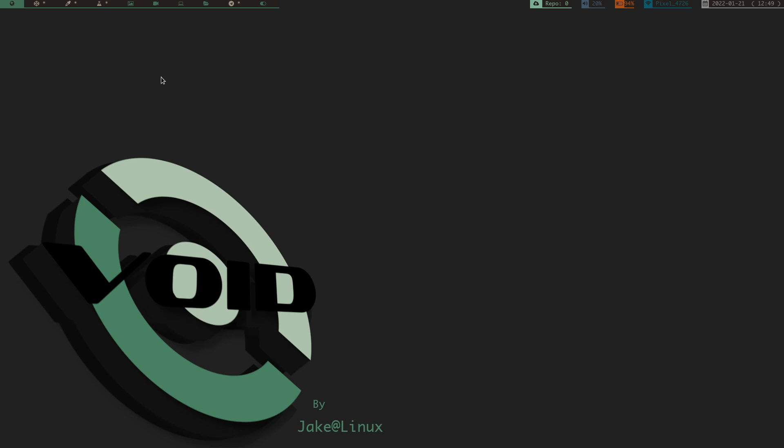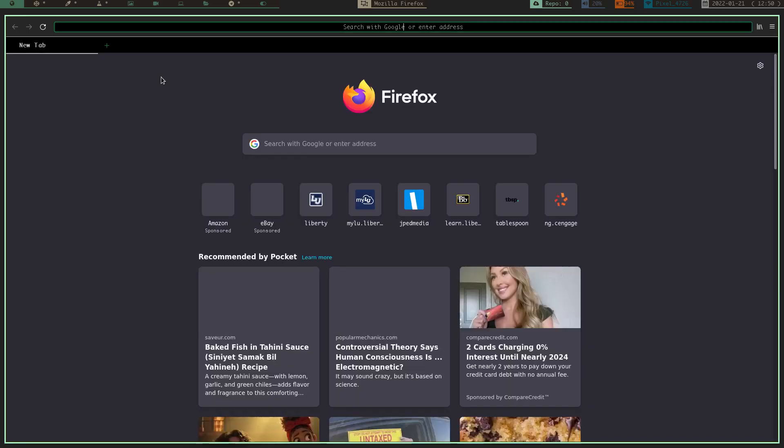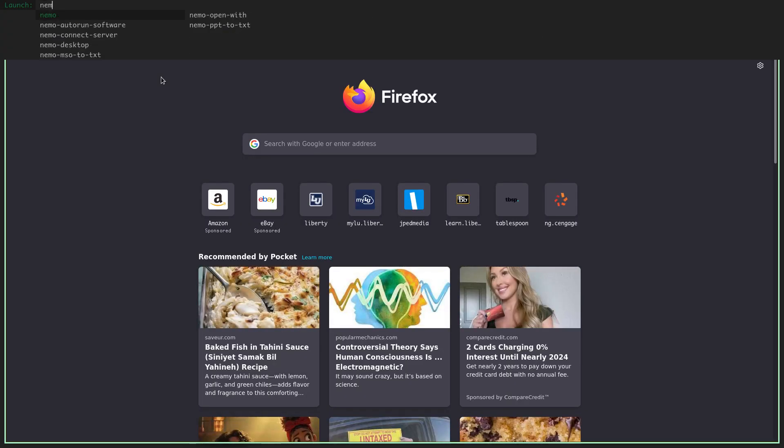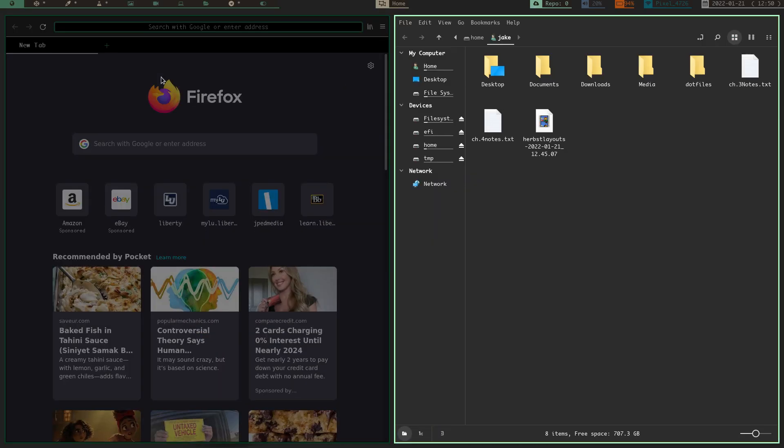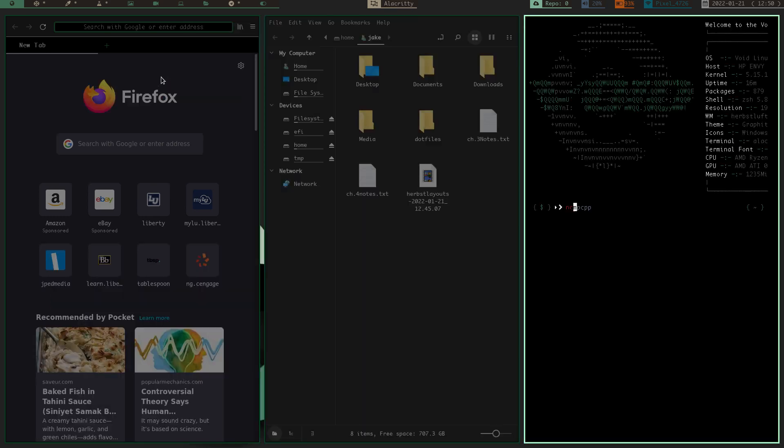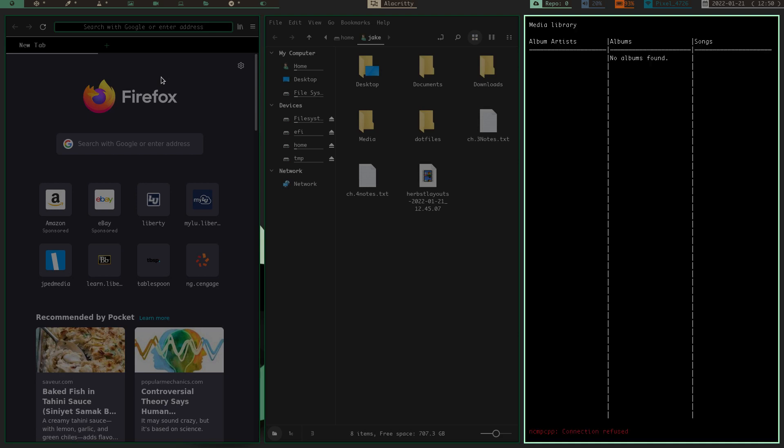Let's launch some windows here. We'll launch Firefox here, and then we'll launch Nemo. So, and then we'll launch, what else can we launch? Let's do this and do NCMPCPP.